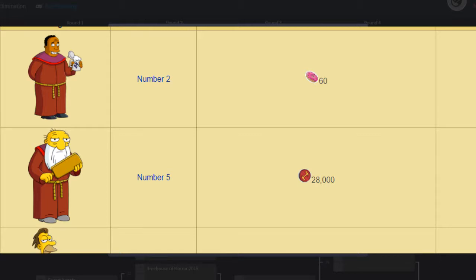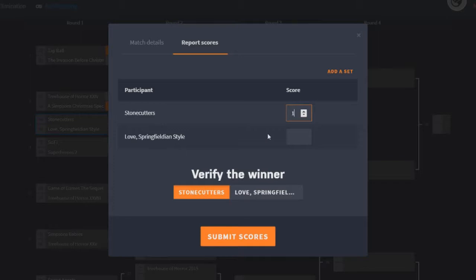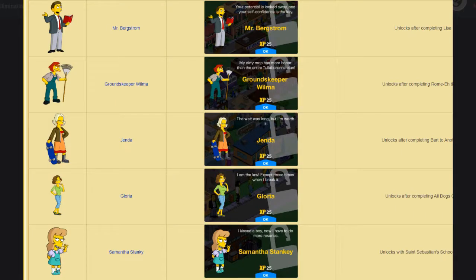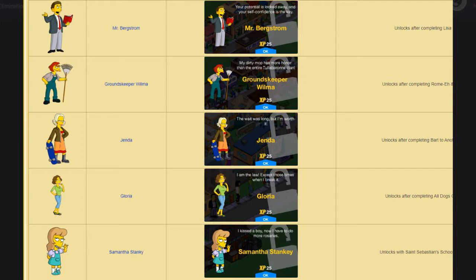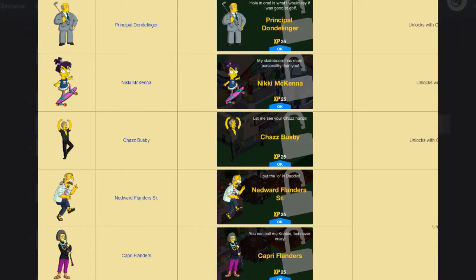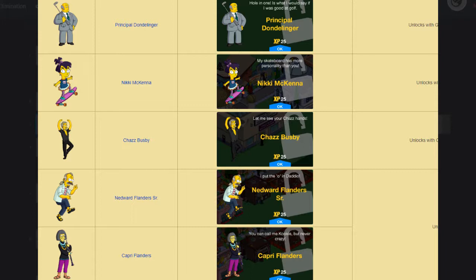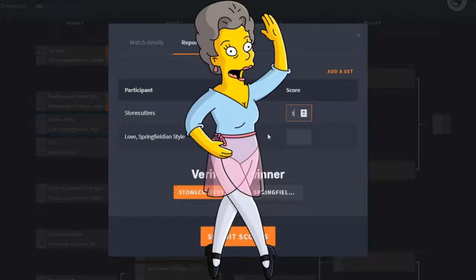And then we come on to Love Springfieldian Style. We didn't actually get any costumes in this update, unfortunately. However, we did get quite a few characters. We got Mr. Bergstrom, who is definitely a really cool character. However, I will argue he was a little loose fitting. Groundskeeper Wilma, one of these Groundskeeper Willie doppelgangers. We got Jenda, of course from the future episodes. Gloria, which is Snake's ex-wife slash girlfriend. We got Samantha Stanky, who of course is the girl that Milhouse has a crush on. Principal Dondelinger, who obviously I've talked about, the principal for the high school. Nikki McKenna, another Bart girl relationship thing. Chas Busby, of course he's the dancing dude, a recurring character in the later seasons. Nedward Flanders Senior, of course Ned's dad. Capri Flanders, Ned's mother, and Vicki Valentine. Again, she's quite similar to Chas Busby, one of these dance people, performing artists teaching people.